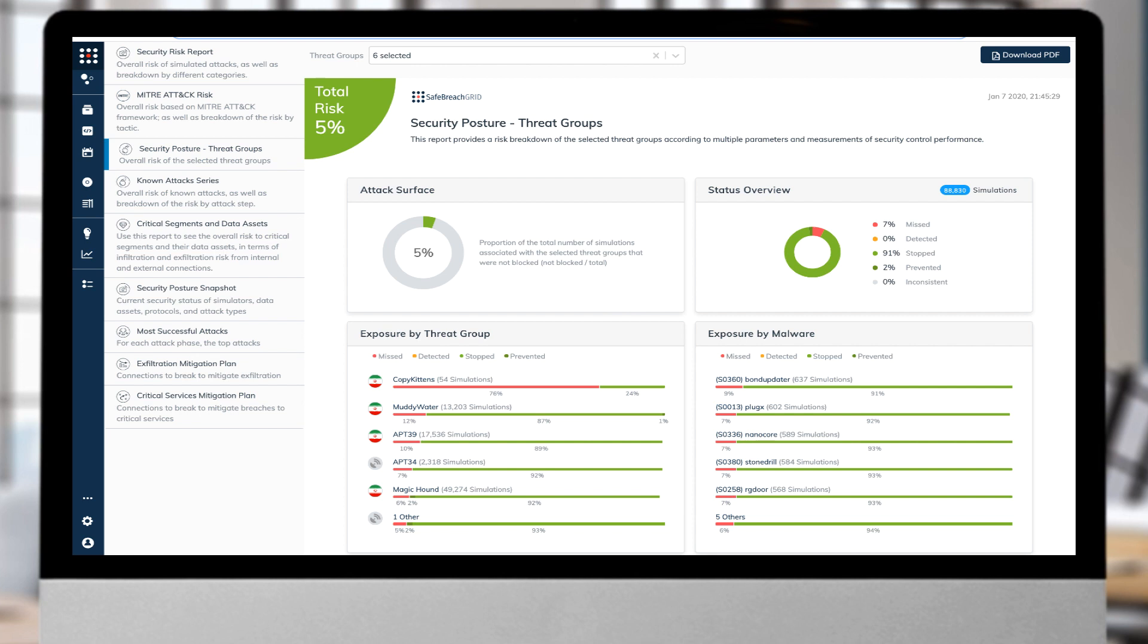This report highlights attention needs to be focused on Copy Kittens, Muddy Water, APT-39, APT-34, and Magic Hound to set the direction on remediation efforts to defend against Iranian threat groups.